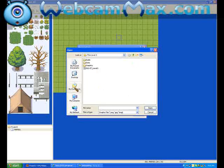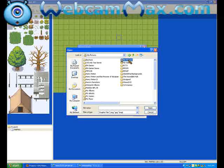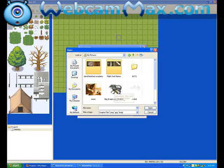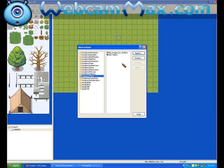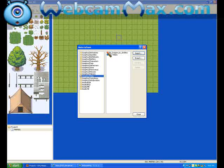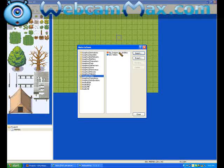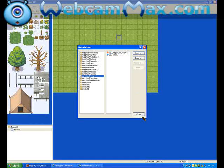After that, you go to wherever your pictures are saved. I want to use this dragon right here. You double click it, and it should appear with a red thing next to it right here. After that, you just click Close.